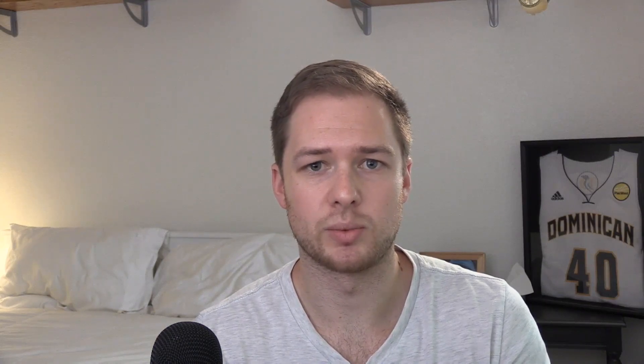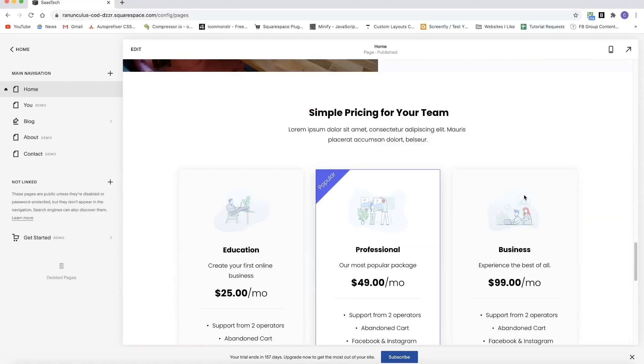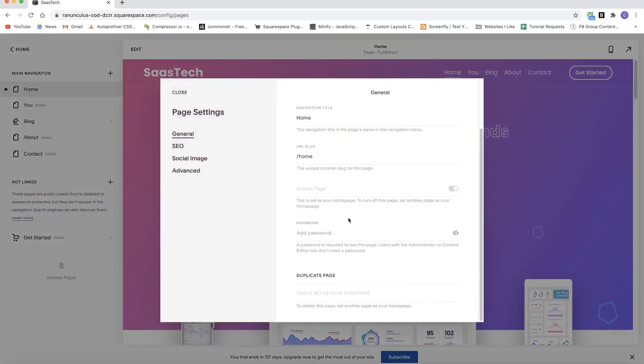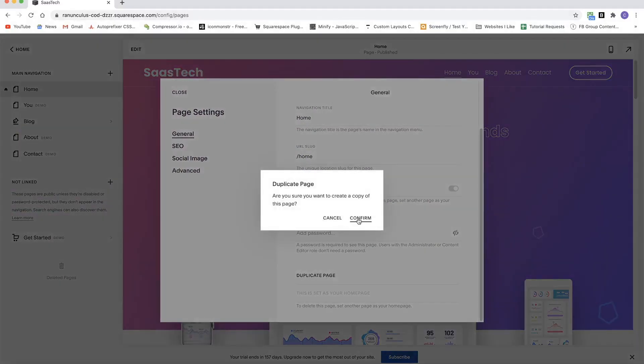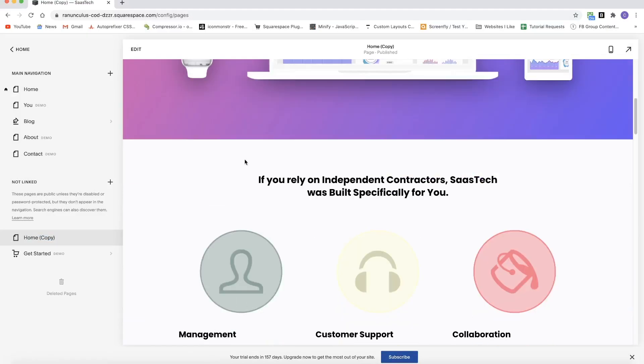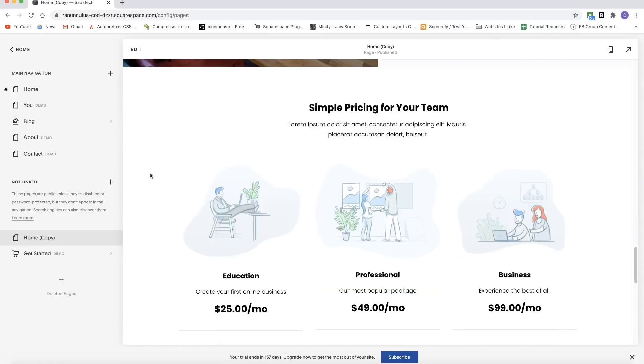In Squarespace 7.1, we have to target sections by their data section IDs. The problem is when we duplicate a page and we've written CSS specific to those data section IDs, the new duplicated page has different data section IDs, so our CSS no longer applies.